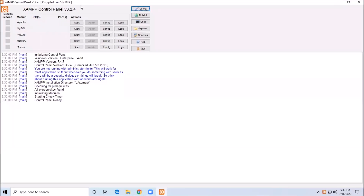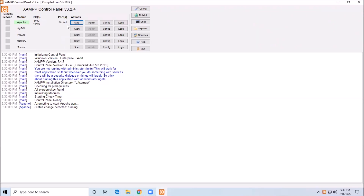We are going to install the JAM software. Let's see the JAM software — click the Start button. There are two ports. By default there is port 80, which is the public port, and there is port 4, which is a secret port. Now we are going to download the computer. So with port 80 and port 10, we will see the shutdown.